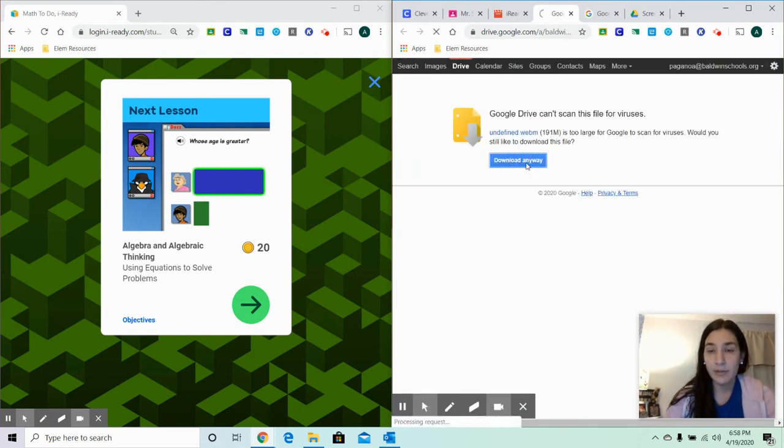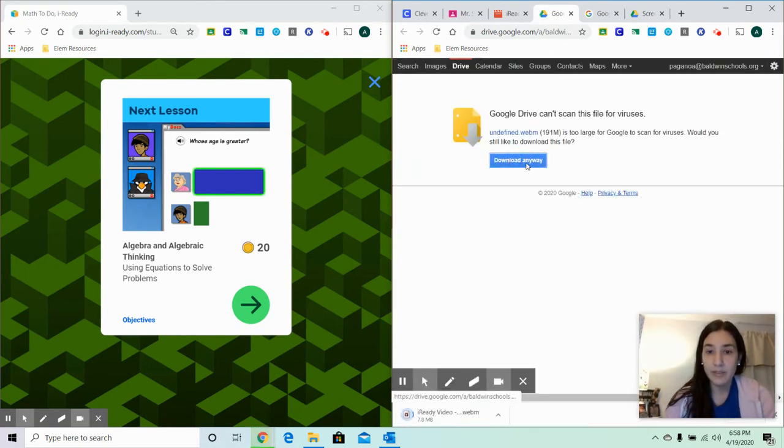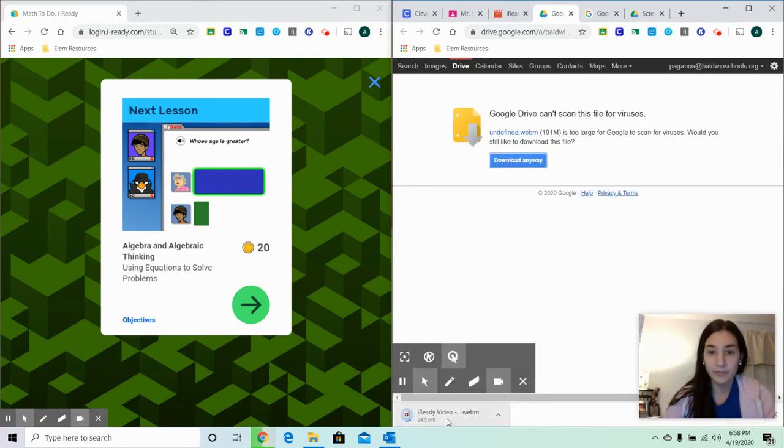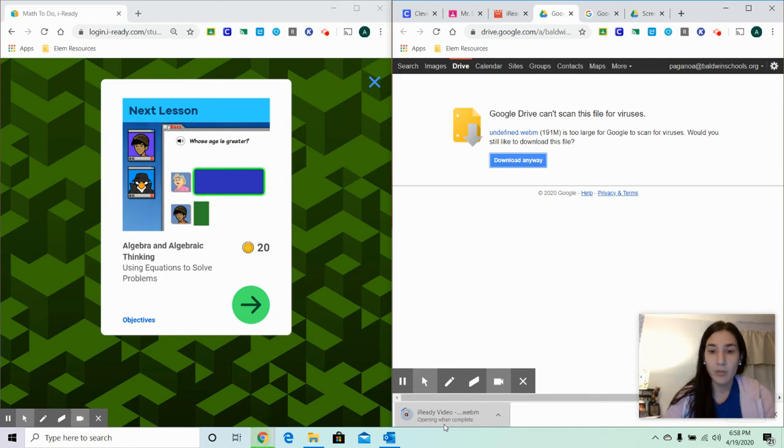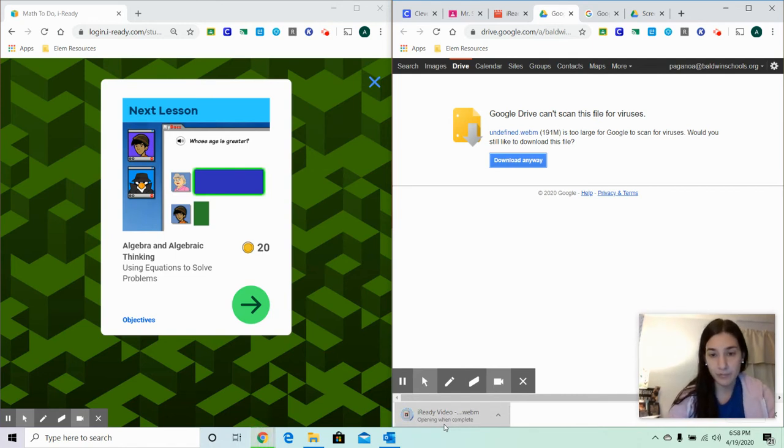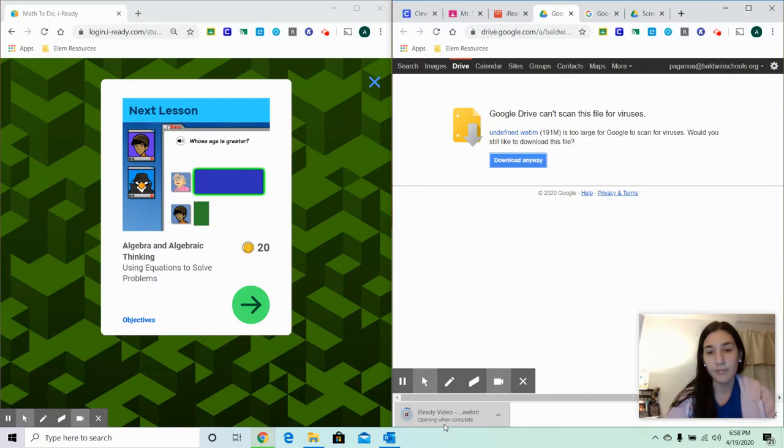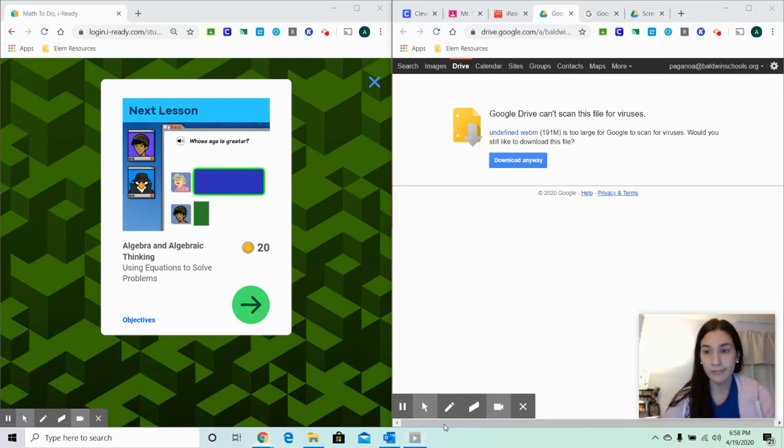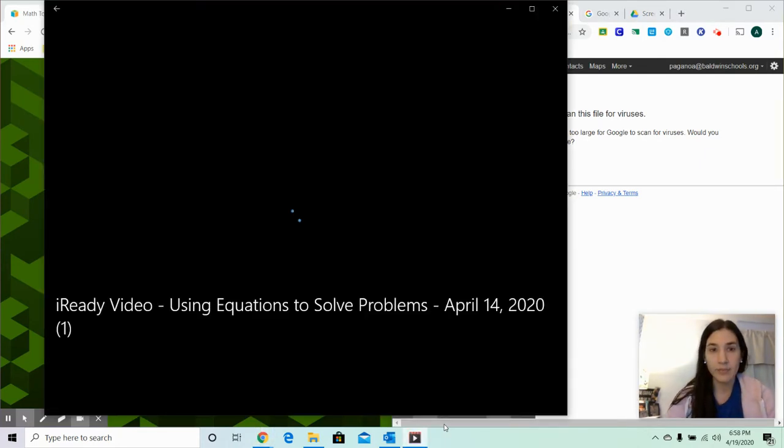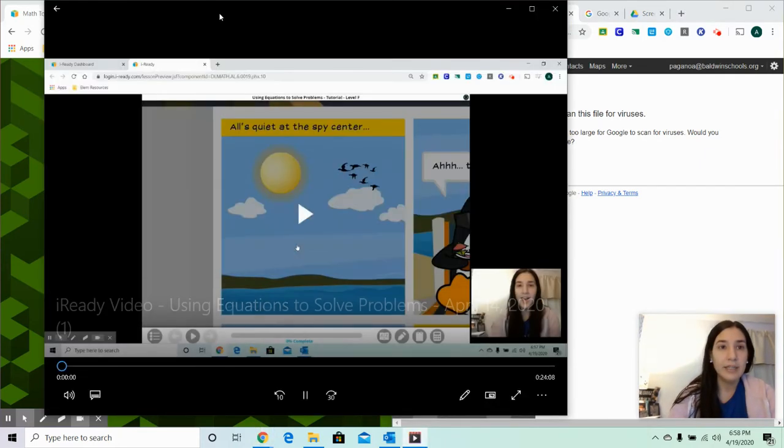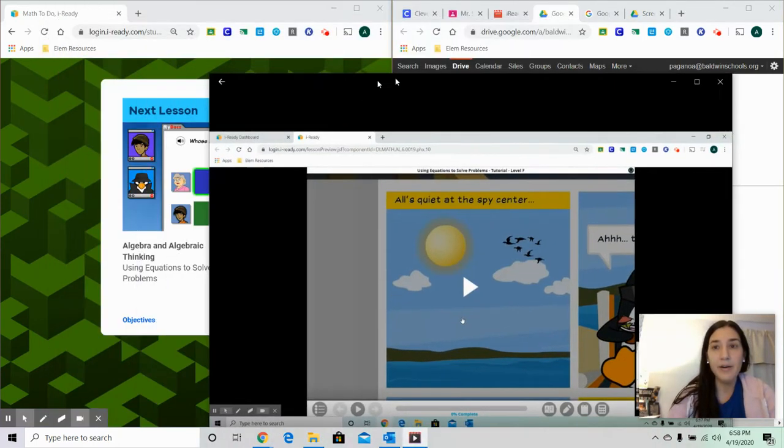Okay, download anyways. We're going to open it up. Now, here's the video.